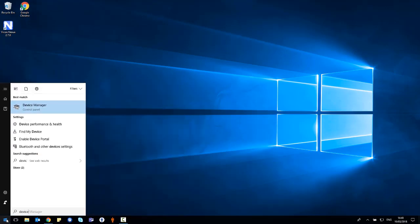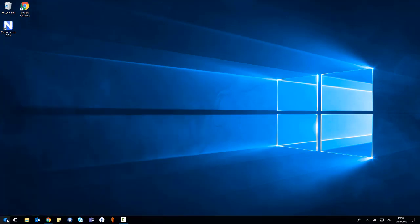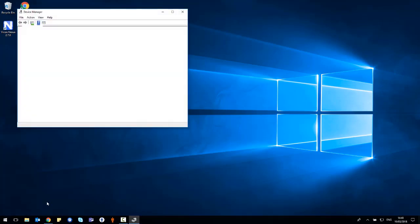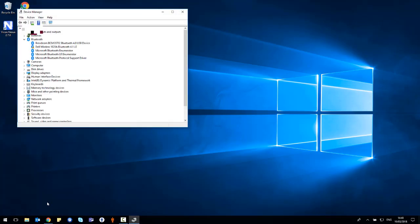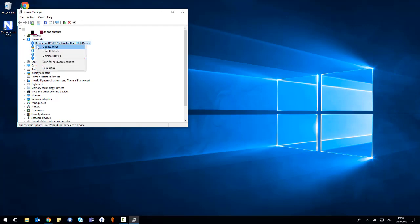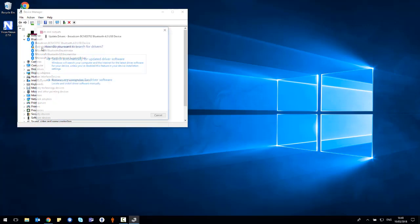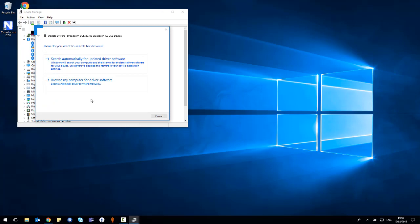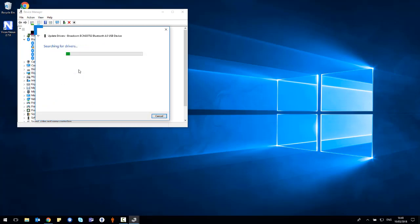Click start and open the device manager. Once the device manager has opened, you'll want to select Broadcom Bluetooth for USB device. You'll want to right click on this and select update driver and then select search automatically for updated drivers.